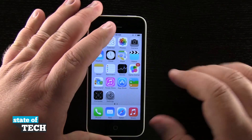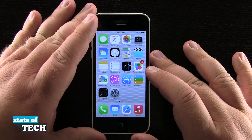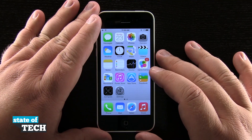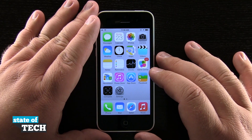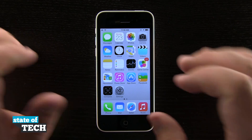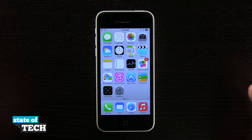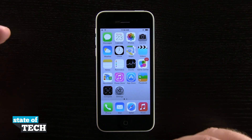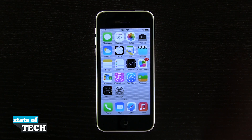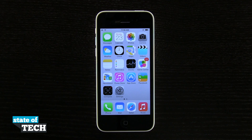So there are a couple of exceptions to the orientation lock, but for the most part this will keep your device from accidentally rotating itself if you're trying to avoid landscape mode. This orientation lock is going to keep your device from rotating itself accidentally. And that's how you lock the screen orientation on the iPhone 5C.